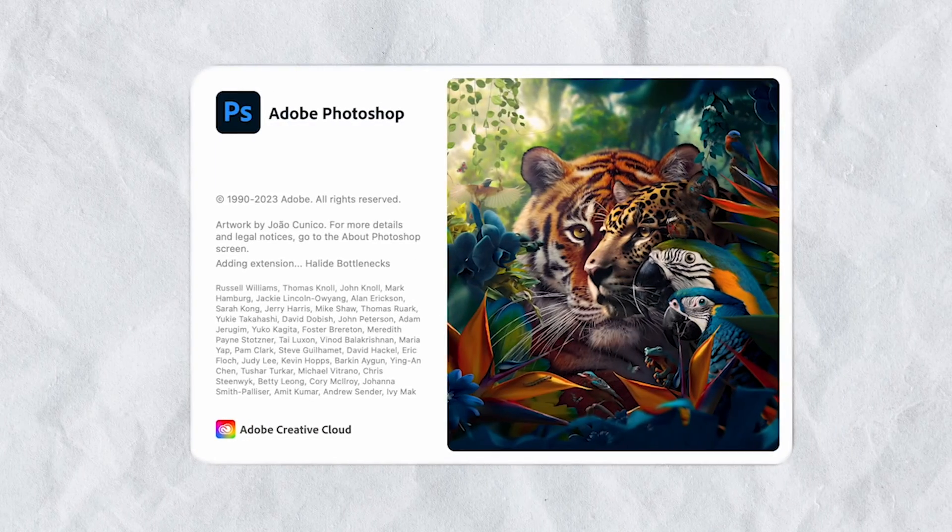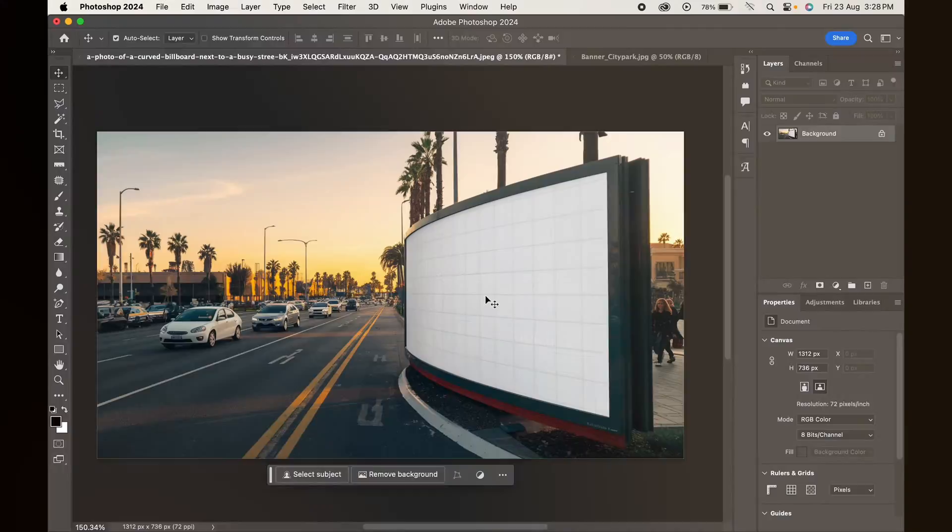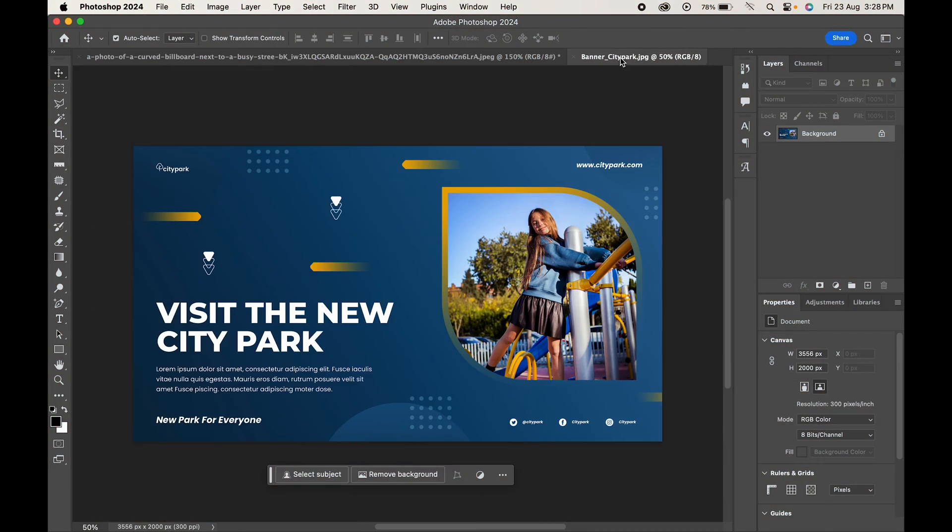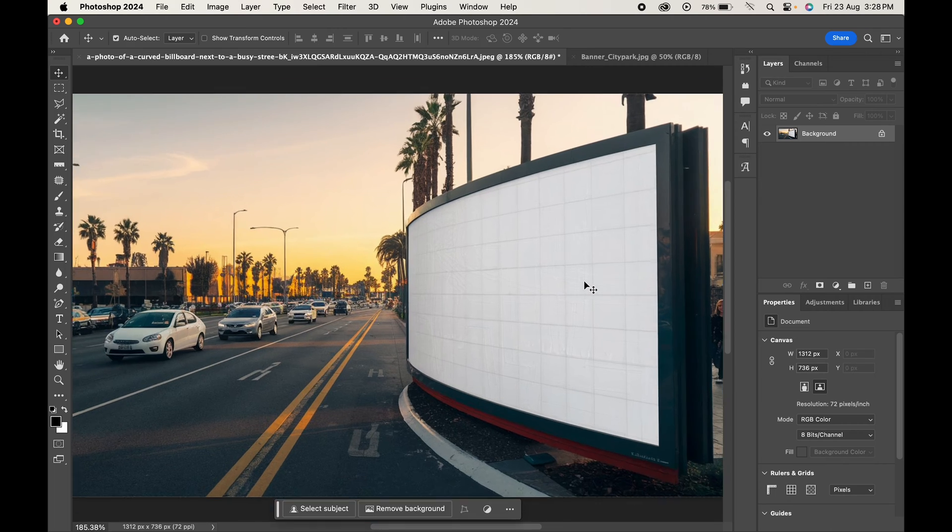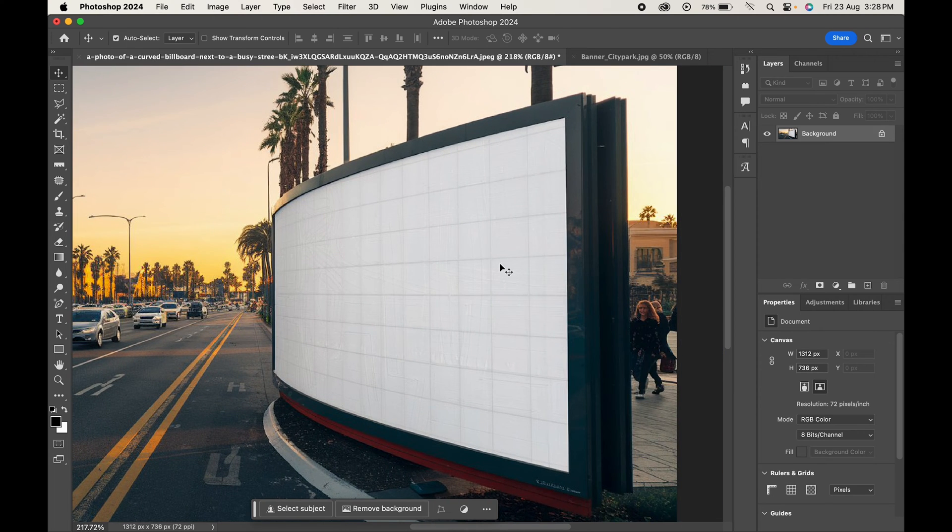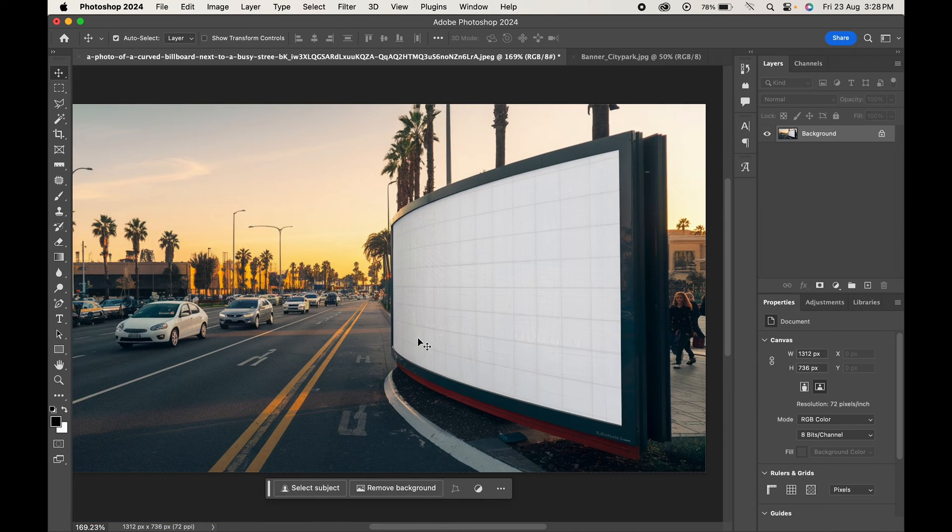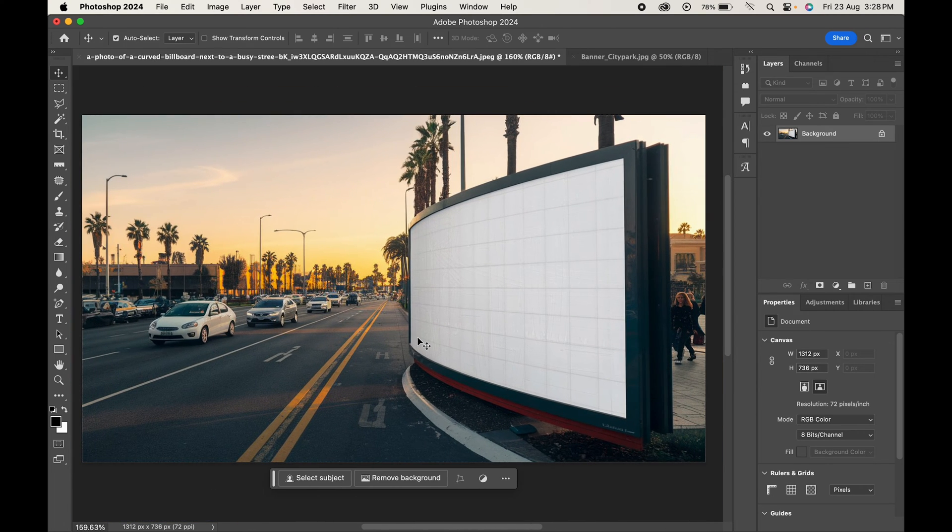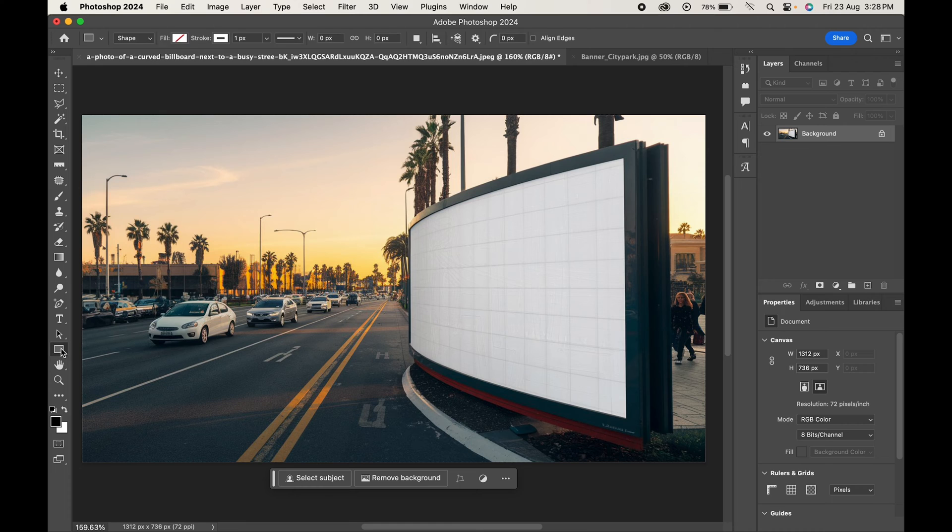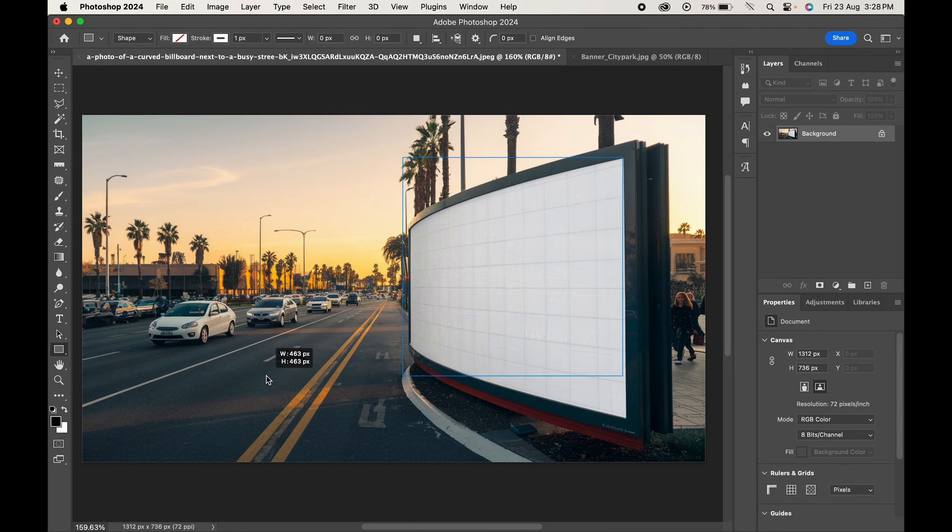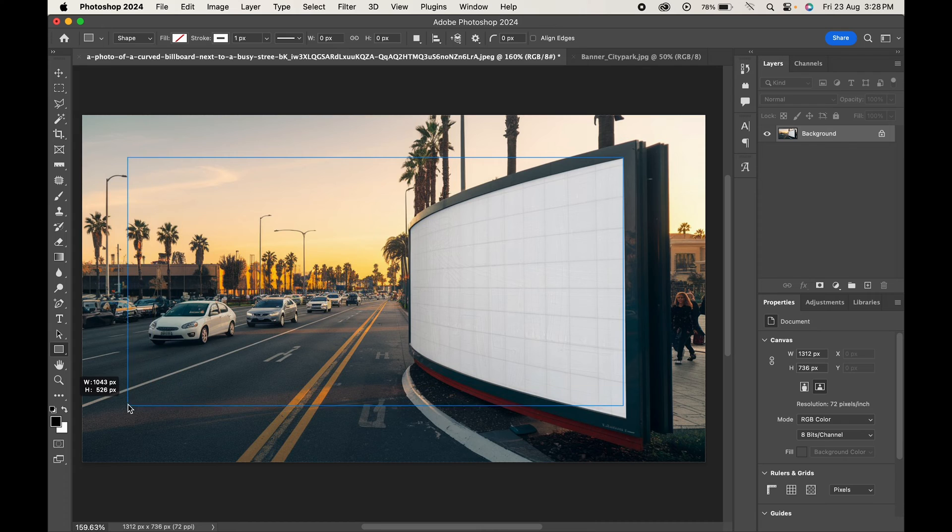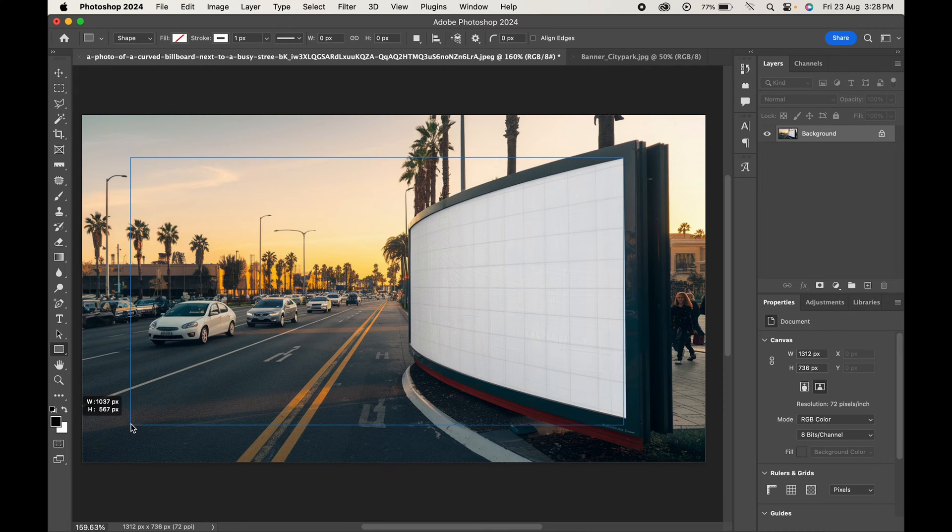So without any further ado, let's get started. Open Photoshop, import your mockup file and the billboard design that you want to add. From the toolbar, select the rectangle tool and create a shape on the canvas. This will be the base of our billboard.